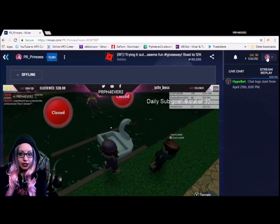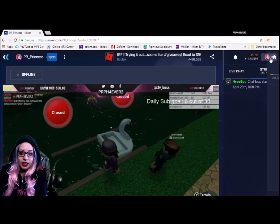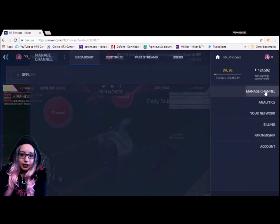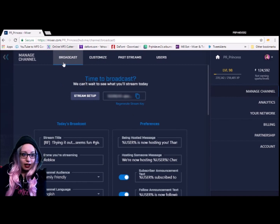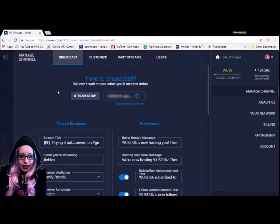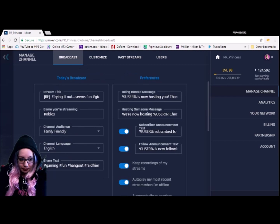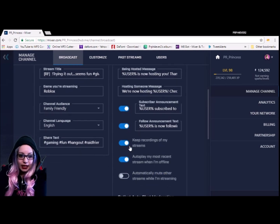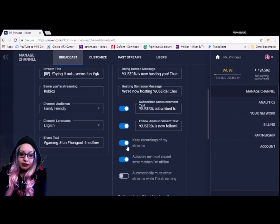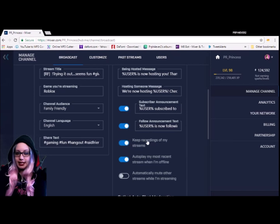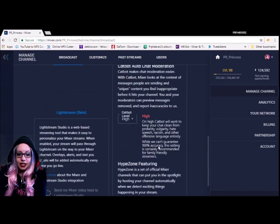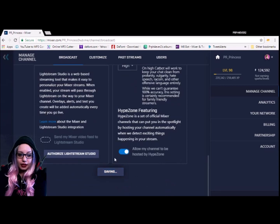Obviously it's not going to look like this for you — just click that picture and go to Manage Channel. Down here there are some options. You'll see basic information, and below that there's a little checkbox that says 'Keep recordings of my streams.' All you have to do is make sure it's checked, and that's it — literally that's it.